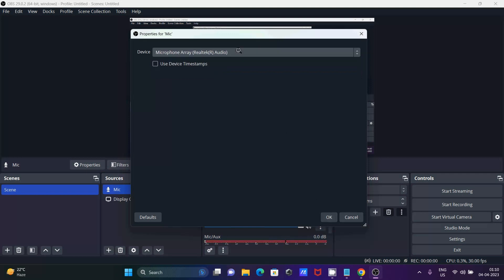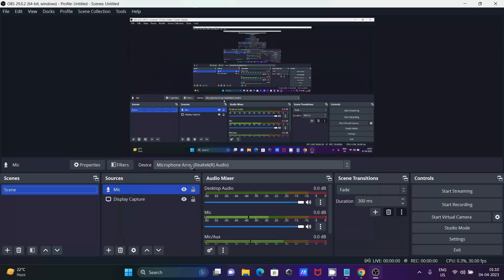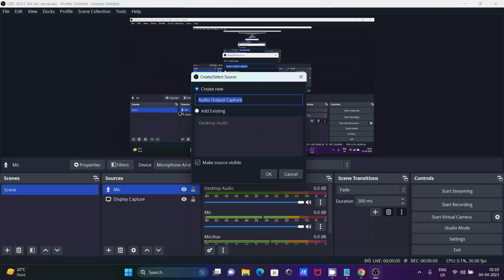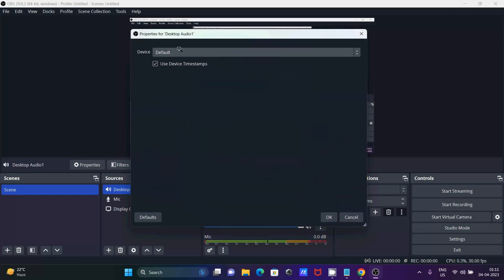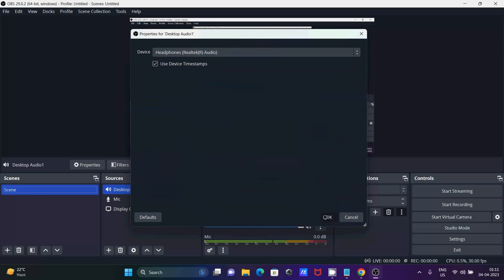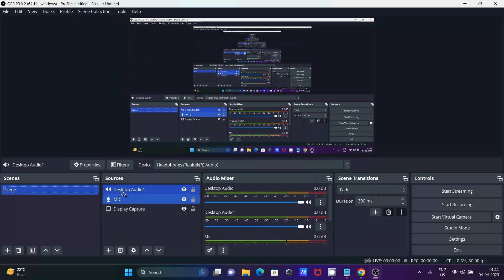In your system the device can be different. Click OK. Next, click on Audio Output Capture. Give it a meaningful name — I'll call it 'desktop'. For the device, select your headphone or audio output device — it can be different in your system. Then click OK.